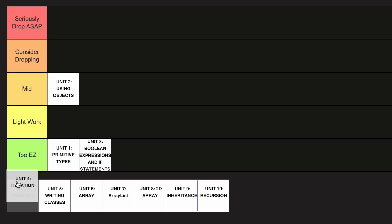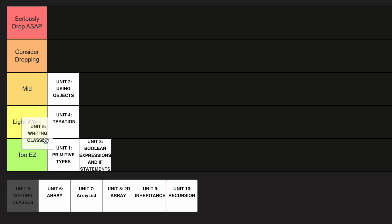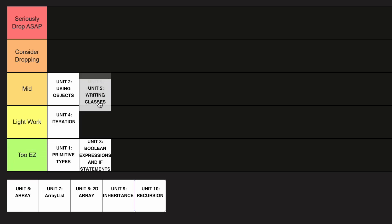Now, Iterations is probably in the Lightwork category. It's a little bit tougher, but overall still pretty easy. Writing Classes is in the Mid category, as you've really got to be paying attention on the coding, and the timing can be really tough, especially on the AP exam.